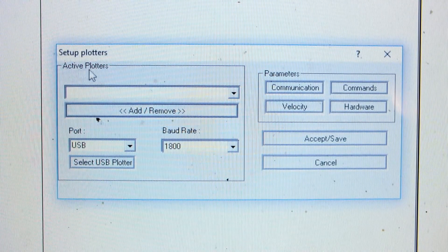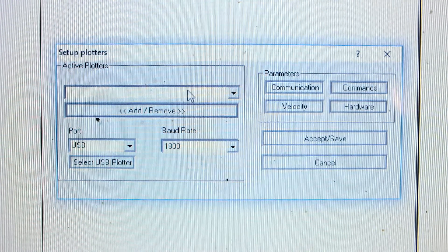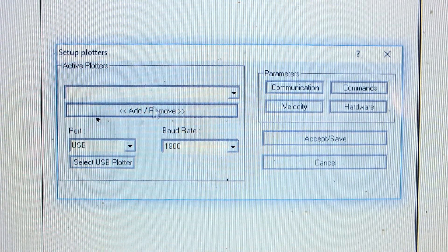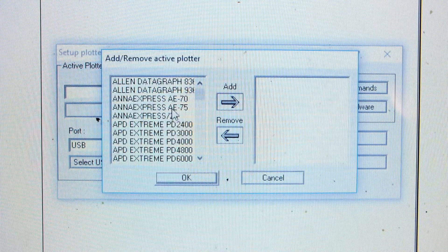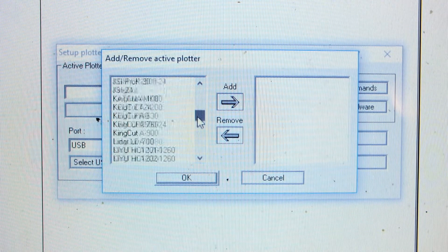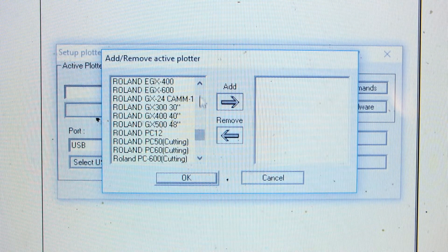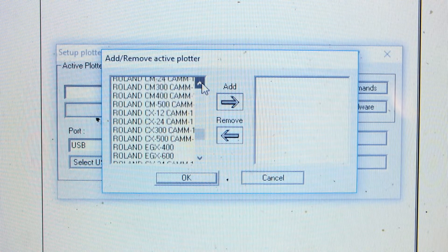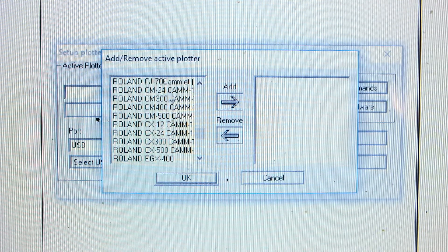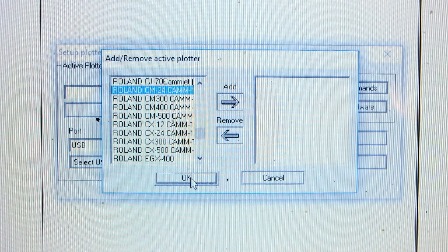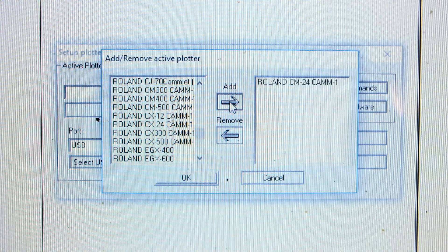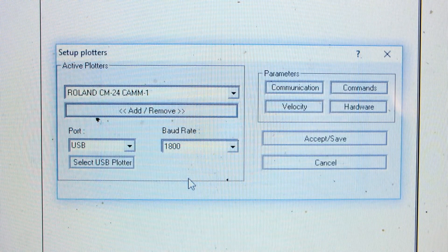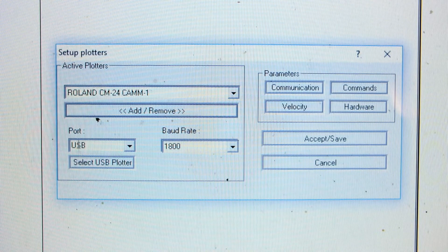Setup plotters, active plotters. In here you want the name of the plotter, which is a Roland CM24, so we'll find that on this list here. Roland CM24 Cam1, it's our machine. Add it to the list before you press OK and this will come up in this box here.